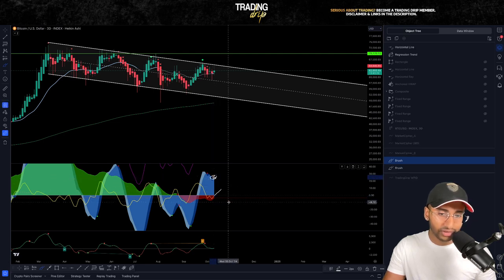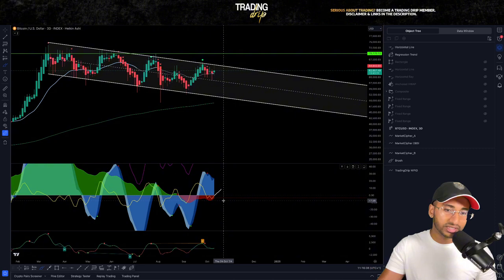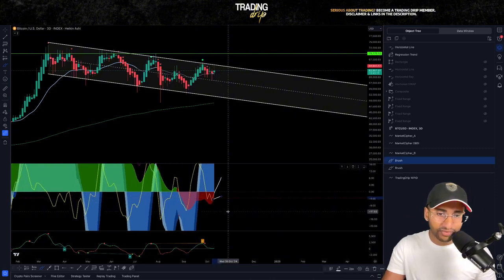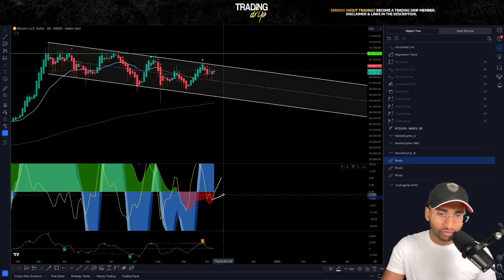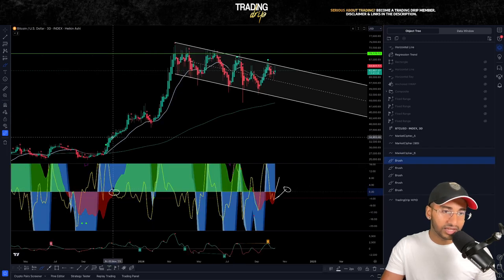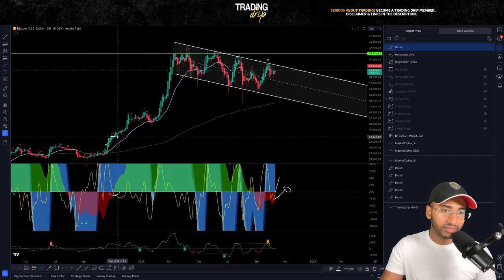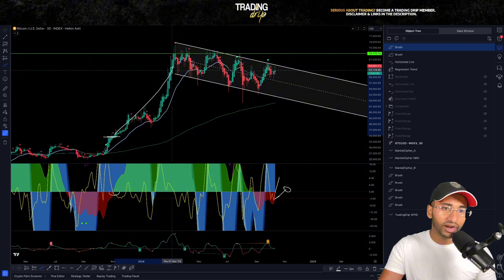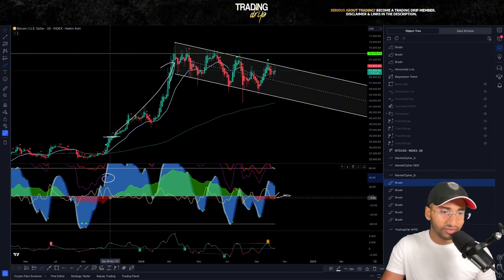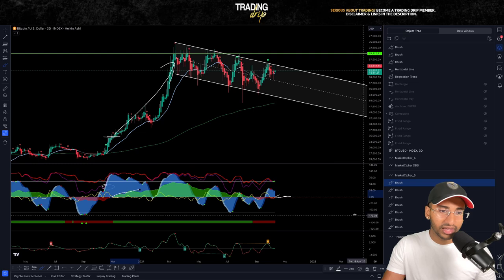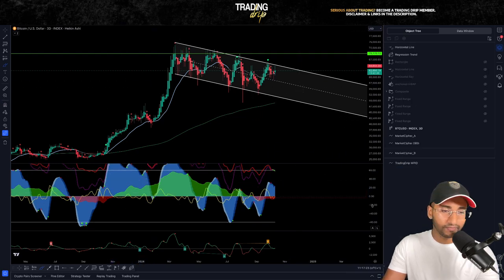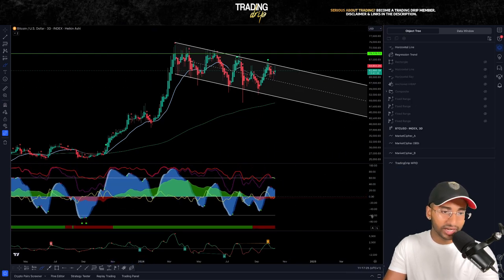To confirm the bear trap, we want to see VWAP finally cross back into the positive as we see a little green dot put in on this momentum wave. Then over the coming week, we should see money flow — this inner red wave — eventually cross back into the positive, just like what happened previously. As soon as money flow comes in, it gives extra fuel to momentum to the upside.